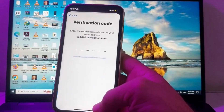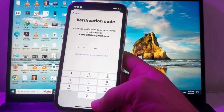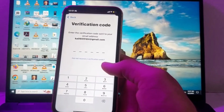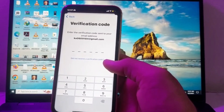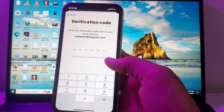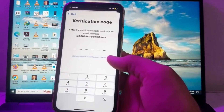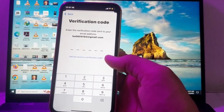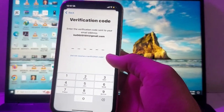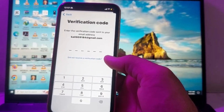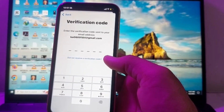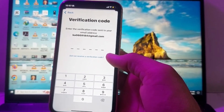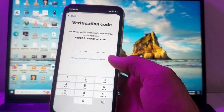After that, tap on 'Send a Code' — it will send a verification code to your Gmail account. Then you need to enter your Gmail address, and after that enter the verification code that was sent to your Apple ID Gmail account. After that, you will be able to sign in to your Apple ID on your iPhone or iPad.